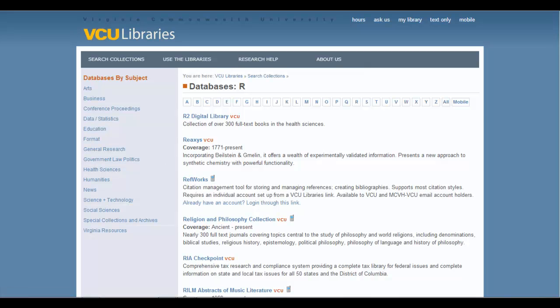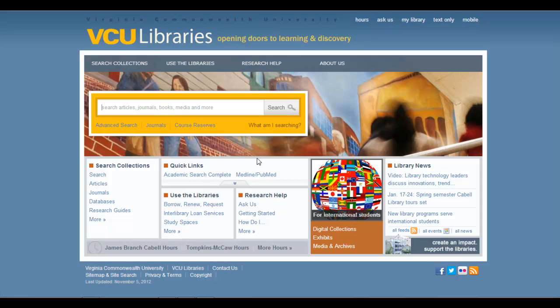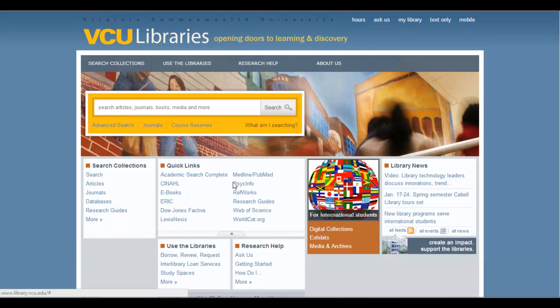Now if you are accessing library resources through the main library page, which is set off by this gold box, you can get to the RefWorks program by coming here to Quick Links, clicking on the drop-down menu and clicking here.